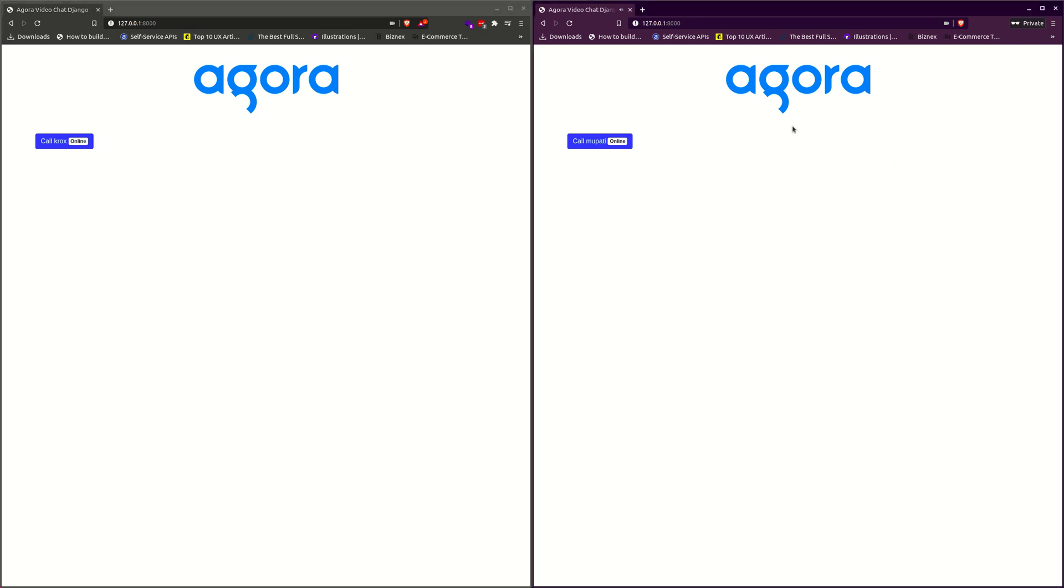So basically that is it for our Agora plus Django video call implementation, which comes with a notification to the respective user you are calling. Thank you.